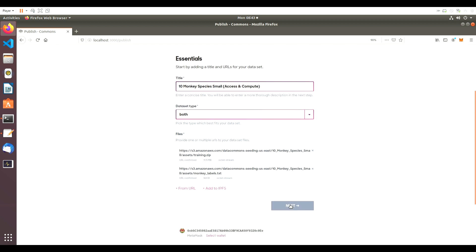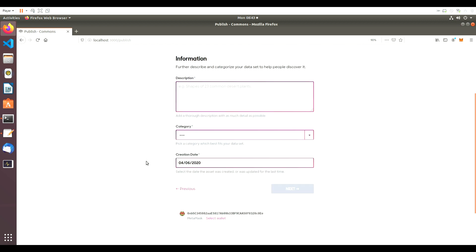Next, we need to add our metadata to make this dataset easily discoverable. We'll add a more detailed description and select the category that best fits this dataset.